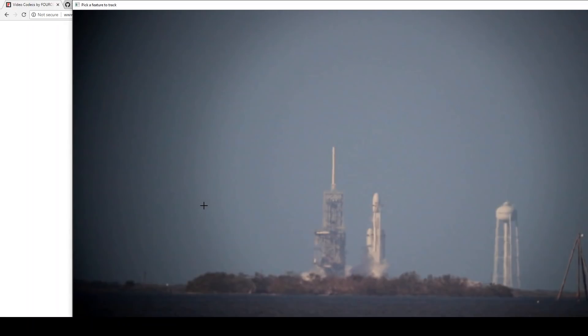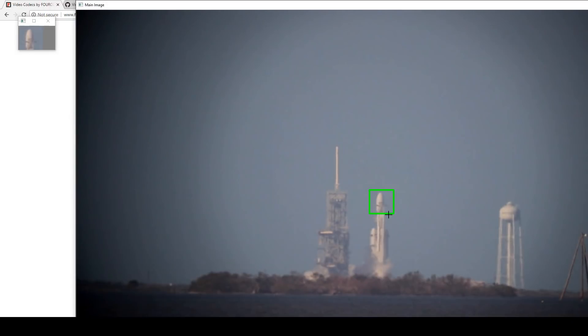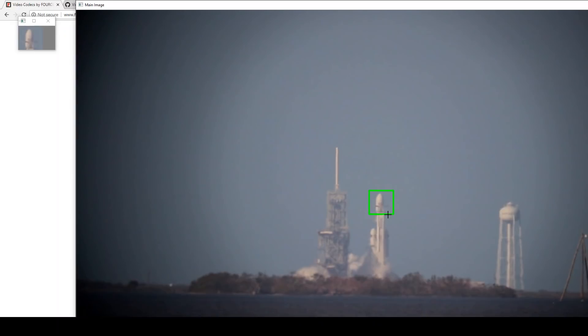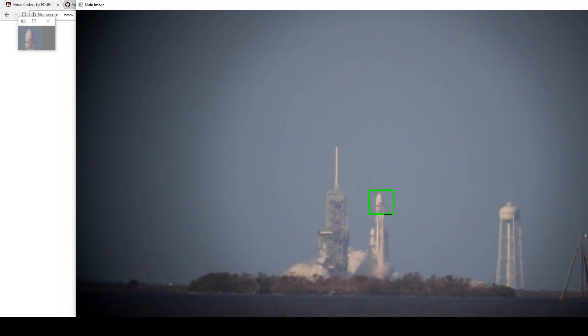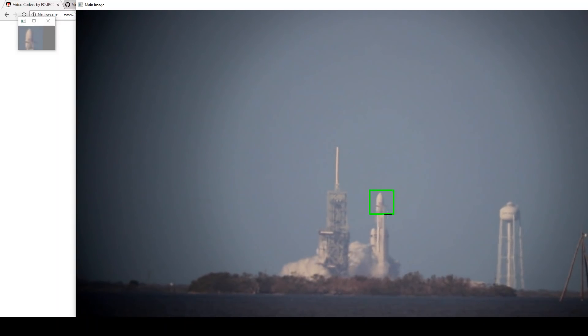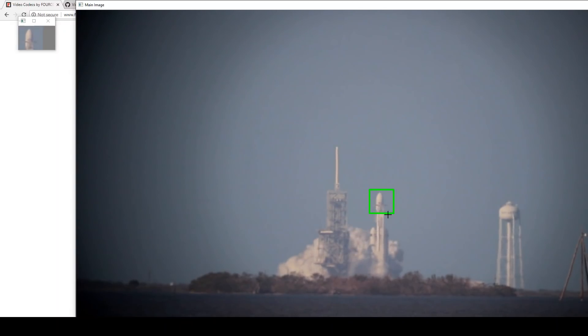Now you've got a cursor and you can select a box around the target that you want to track. So click from the top left and then hold and drag down to the bottom right and release. And that generates this green box where it's currently tracking on the payload fairing of the Falcon Heavy, which is getting ready to launch in this video.